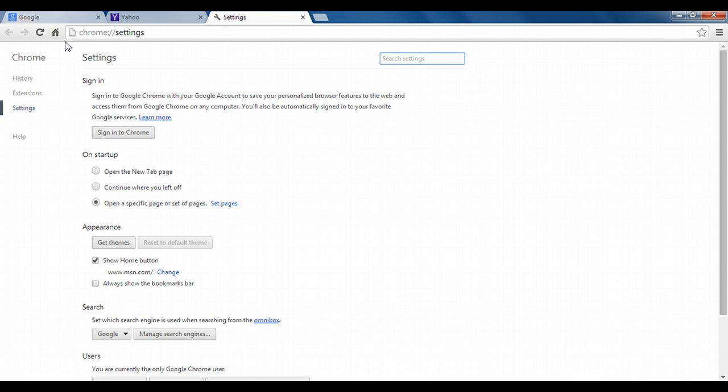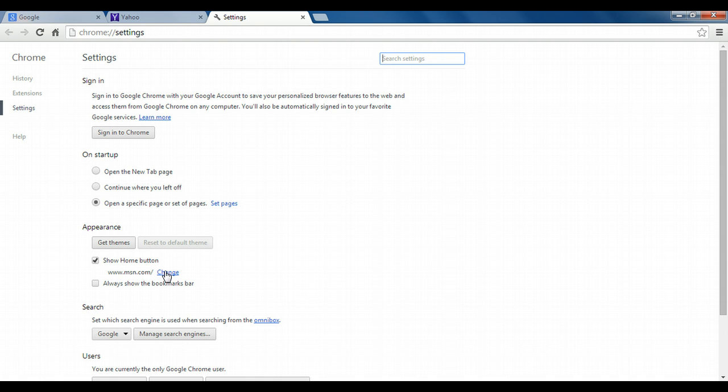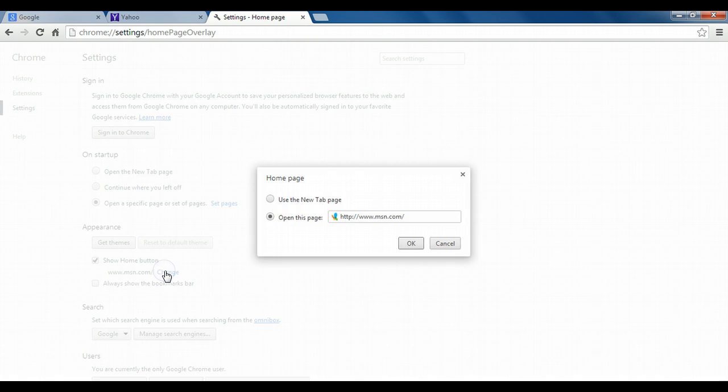And I'll show you what that looks like in just a second. And then once we enable that, we have the option of changing that again from the new tab page to whatever page we want. In this case, I already specified MSN.com ahead of time.